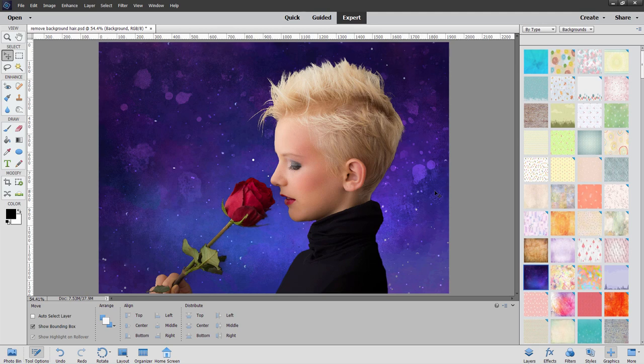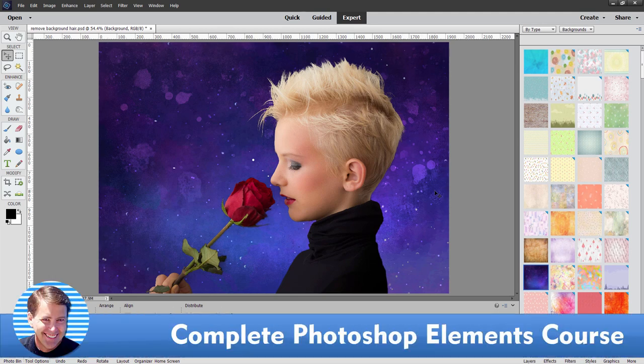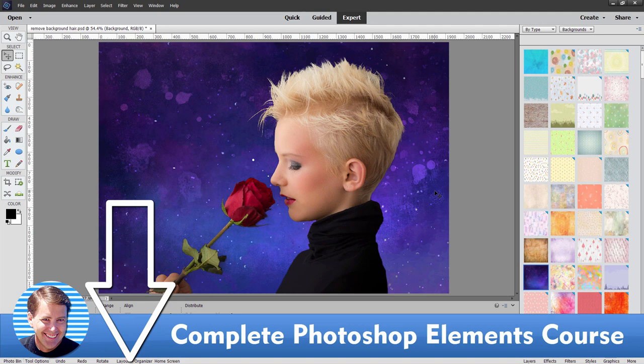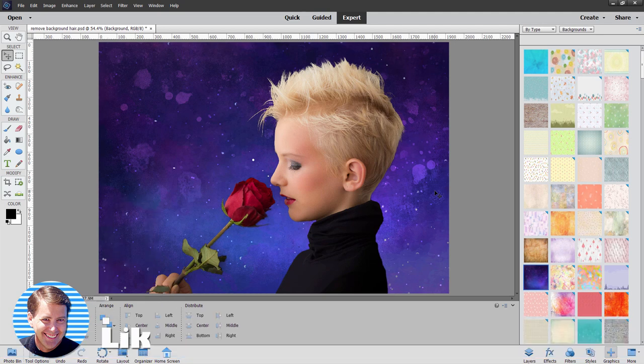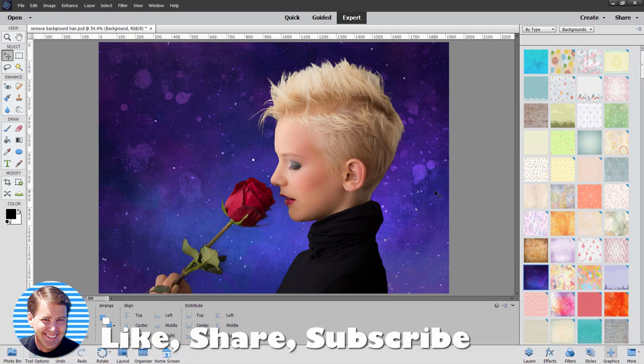If you enjoyed this video, take a look at my complete training course for Photoshop Elements. I have a link for that right down there in the description. Make sure you click on subscribe. That really helps out my channel. And I'll see you next time.